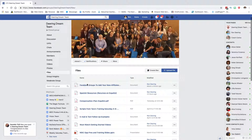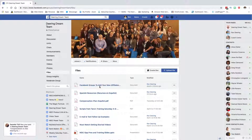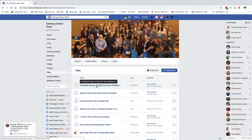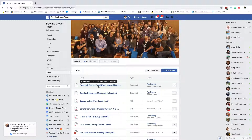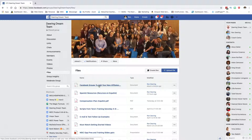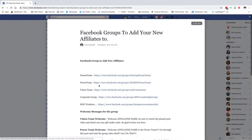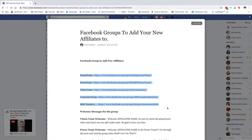And then you're going to want to find this document right here. It's up at the top now because I just modified it, but it may not be at the top. So you need to look for the one that says Facebook Groups to add your new affiliates. And you're going to click on there, and these are the groups that you're going to want to add them to.